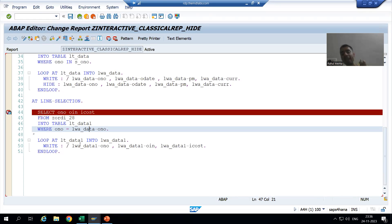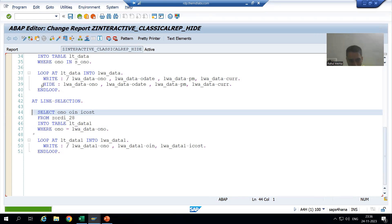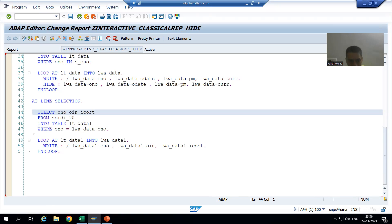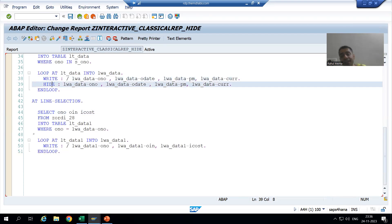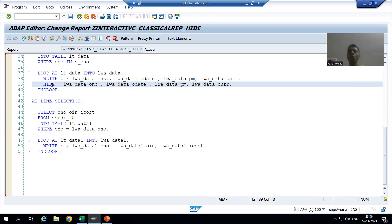In the next video we will cover the most important point: at the start of this video I mentioned that HIDE should be placed after the WRITE statement. Why? What is the reason? In the next video we will cover this particular part. That's it for this video — thank you.